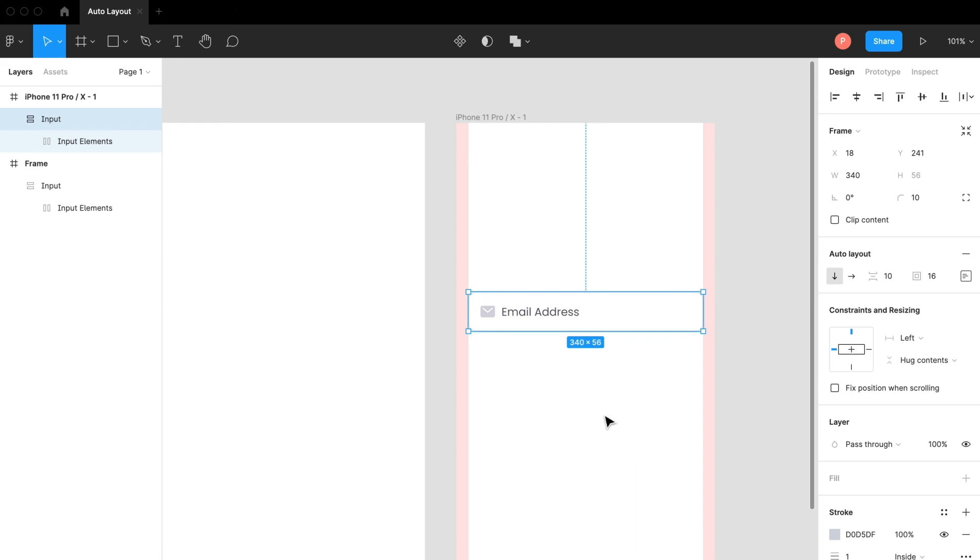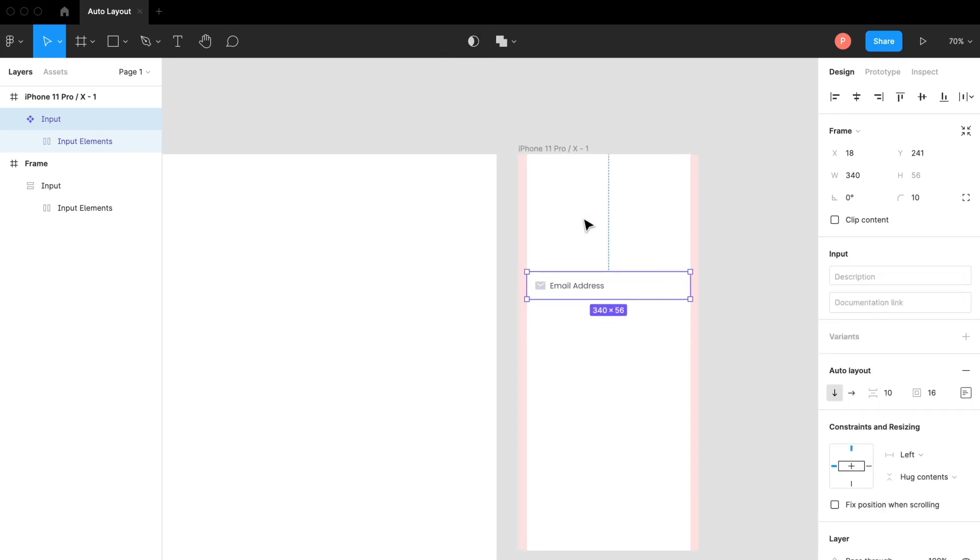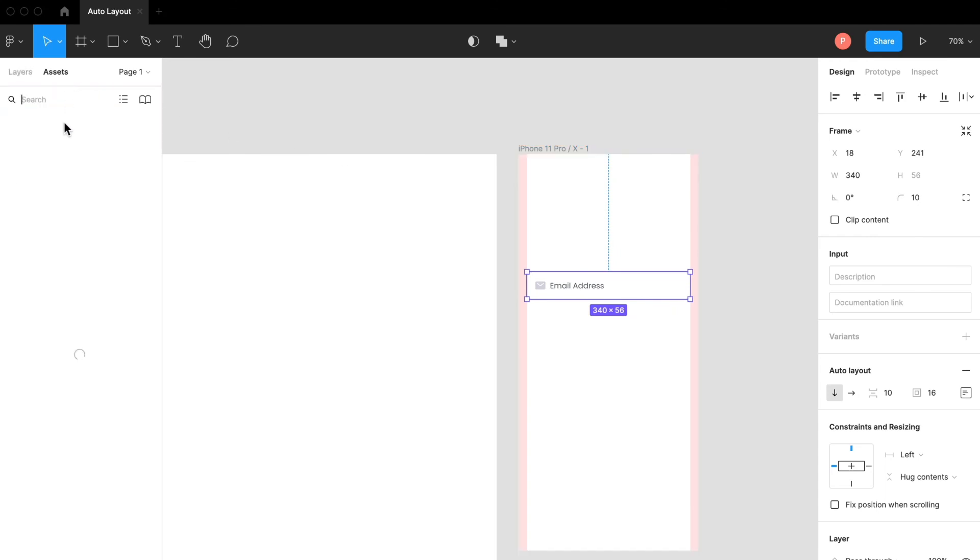If I want to convert it to a component of course I'm going to click right over here and convert this to a component. Now it's a reusable component and I can access it from the assets panel.